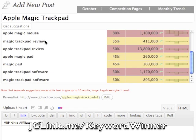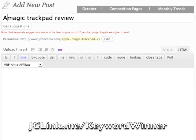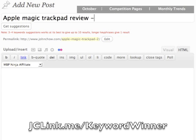Let me just use this one here. I automatically change my title to Magic Trackpad Review, and I'm going to write my blog post using this title. I'll probably call it 'Apple Magic Trackpad Review Has No Magic.'